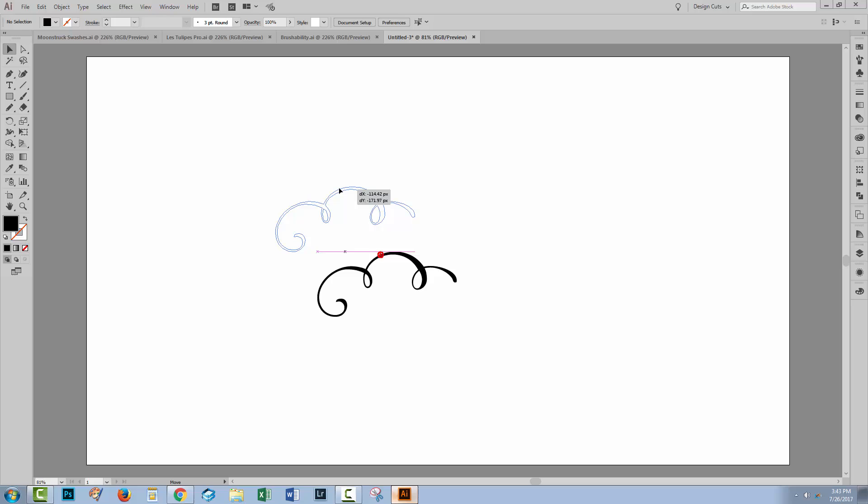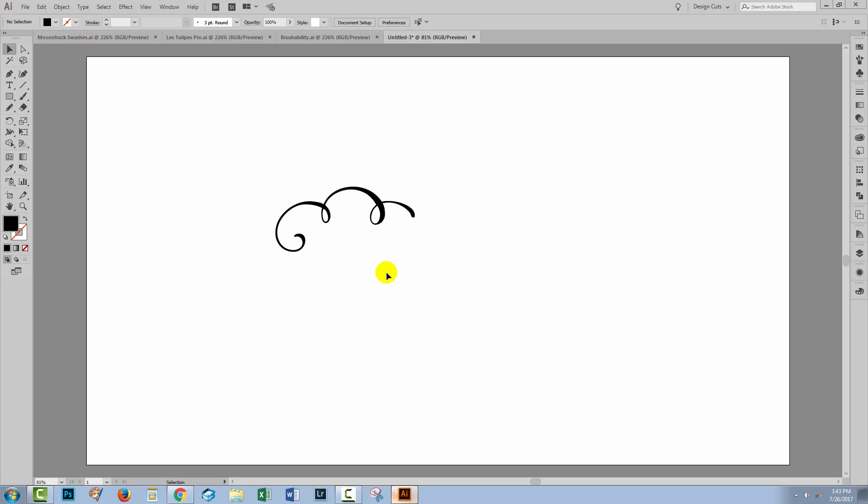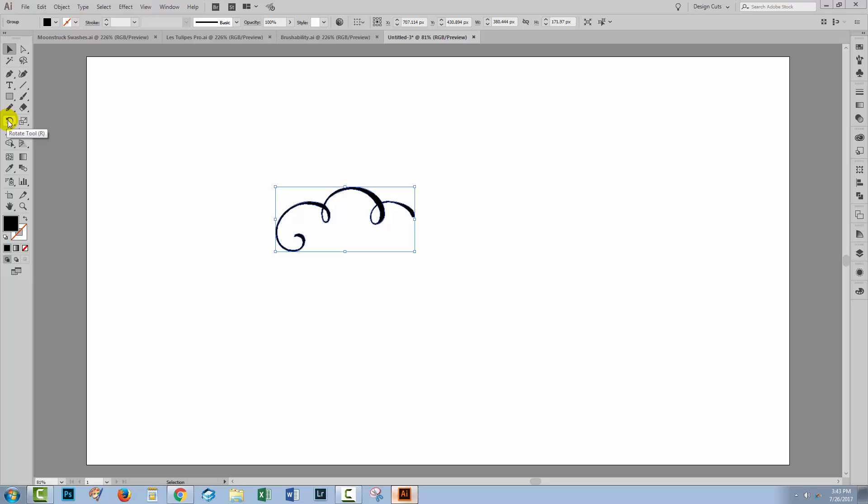We're going to look at the rotation options first of all. So with this shape selected, one of the rotation options I have is this Rotate tool over here. Now it has a special feature in that you can set the rotation point with this tool. So I'm going to click on the tool to target it, and now I can select my rotation point.